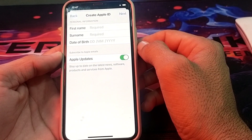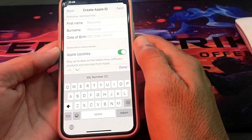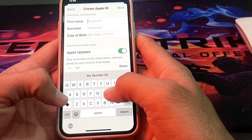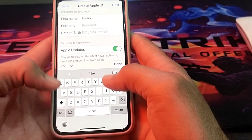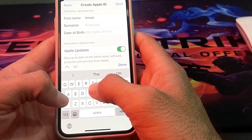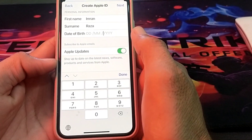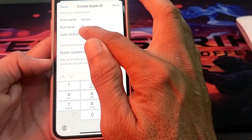After that, enter your personal information. First, enter your first name, then your surname, and then enter your date of birth.